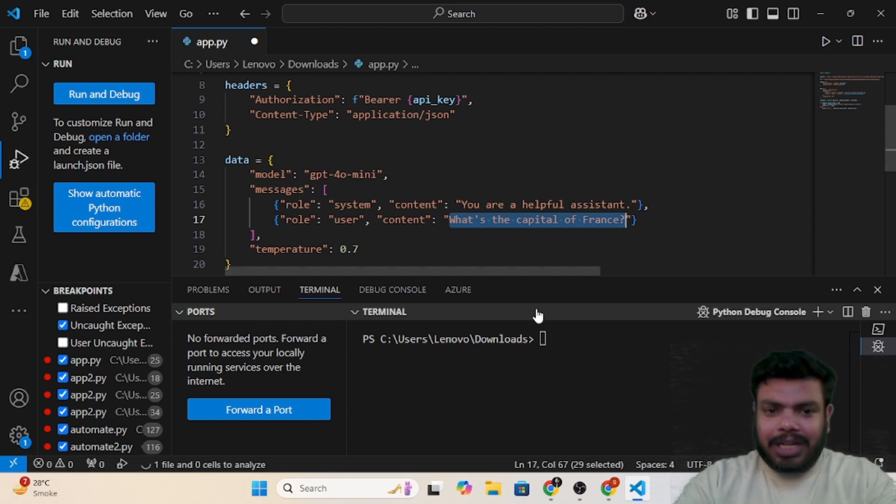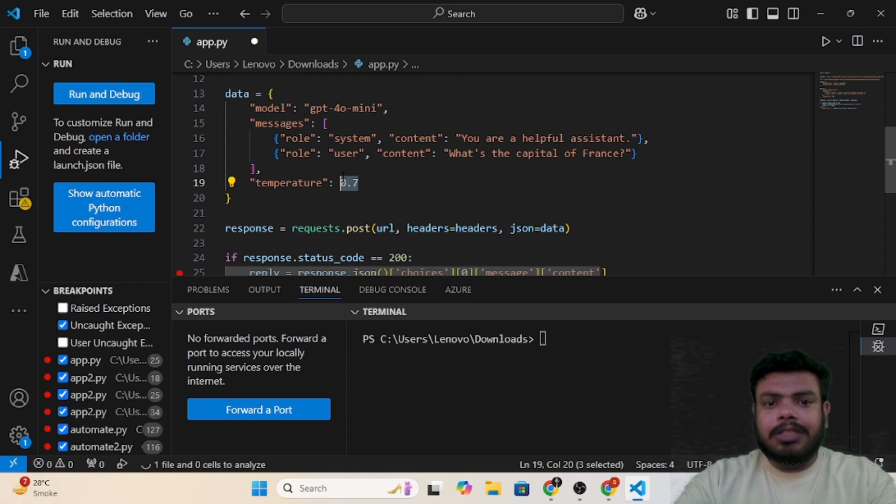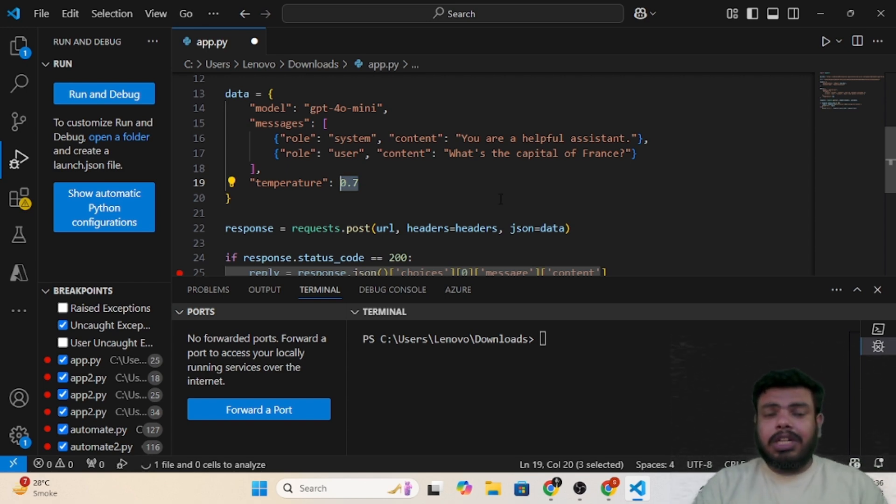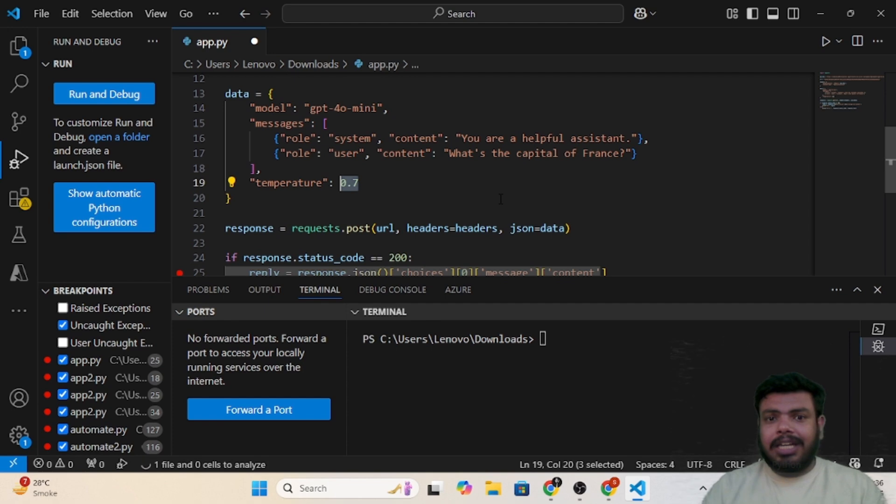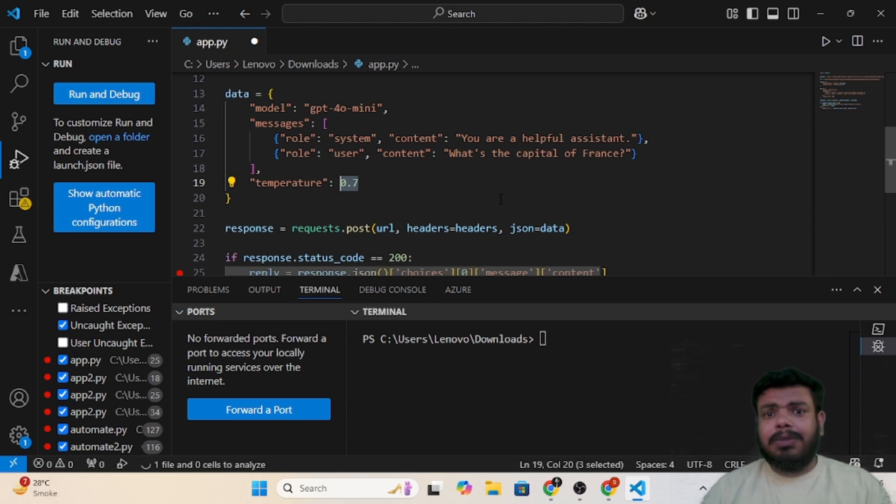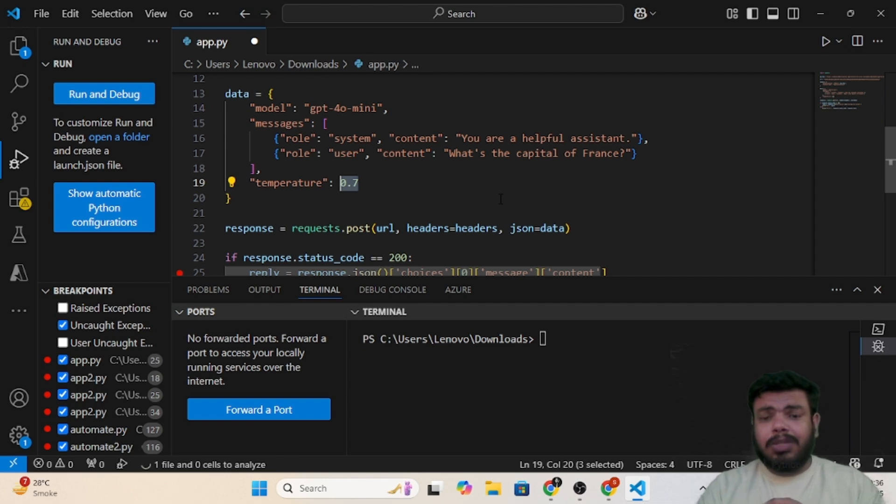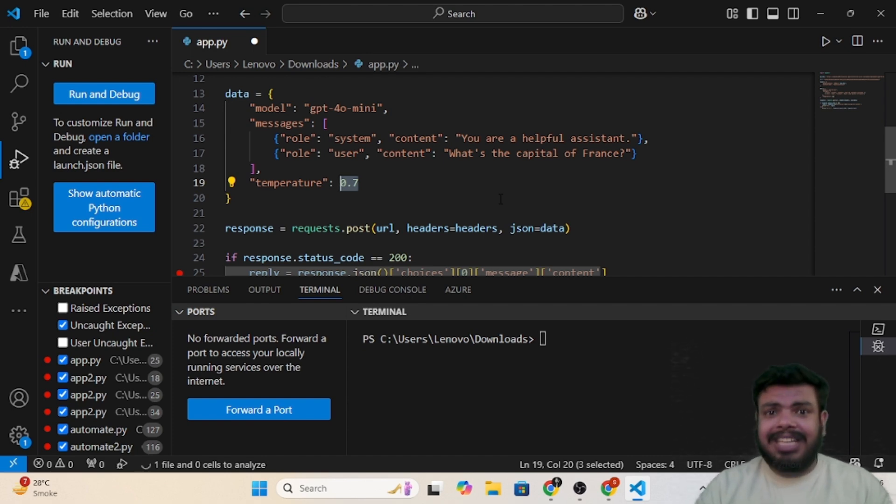Now comes the temperature. Temperature defines the randomness. It ranges from zero to one. If you want a creative reply every time, you need to increase the temperature. If you want something very strict, where the response should be very strict, very common and always the same, you can decrease the temperature.